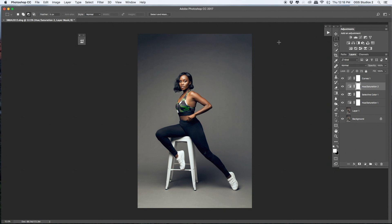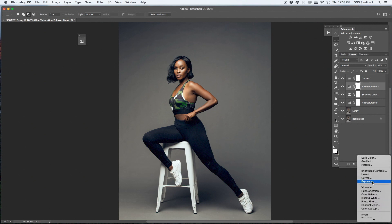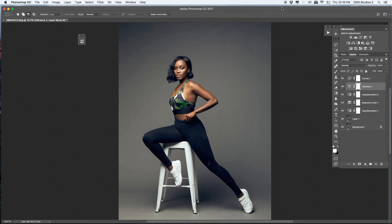Adding that green is starting to affect the skin tone, so I'm going to use a Layer Mask and reduce the opacity a little bit. Then I'm going to add some brightness blends. I think I'll go with Vibrance — make it vibrant, but not too much. I love where I'm going with this.